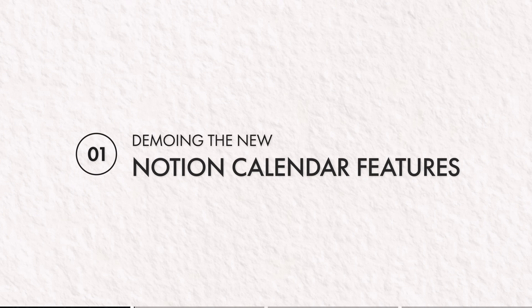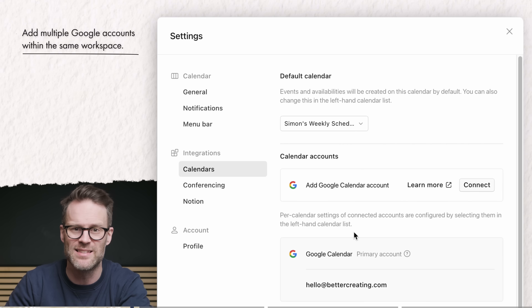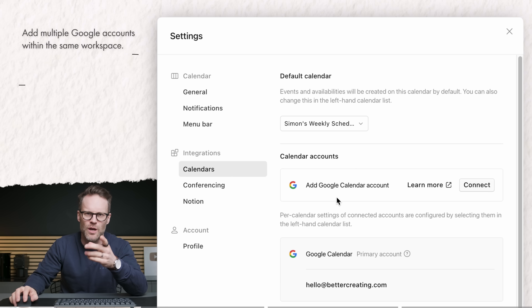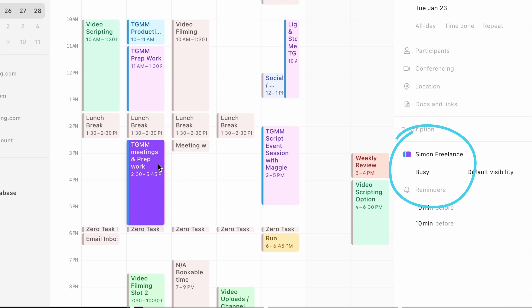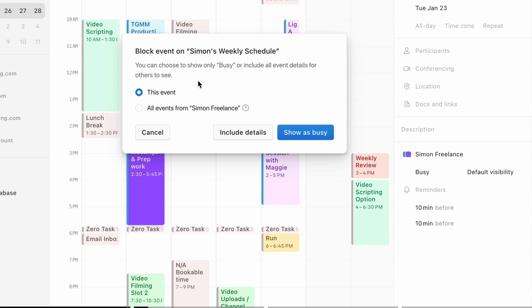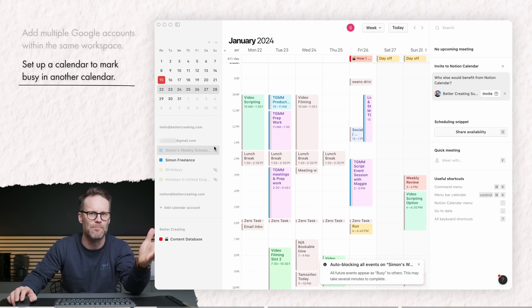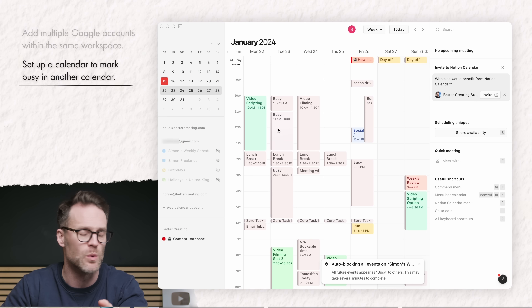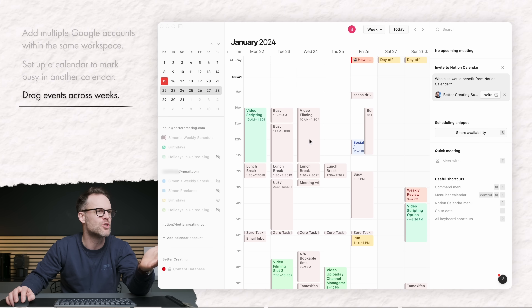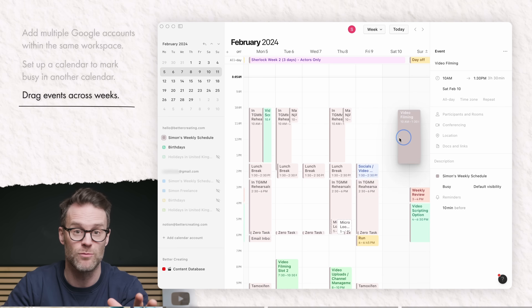First up, you can have multiple Google accounts within the same workspace — not something easily done with Google Cal. I can set up one calendar to mark me as busy and another separately. If I right-click on a personal calendar entry in my Gmail account, I can set it to show on my other calendar and just select busy on the work account. Powerful workflows enabled between multiple calendars. In Notion Calendar, you can also drag events across weeks — I've been wanting to do this for years in Google Cal and it's not been possible.